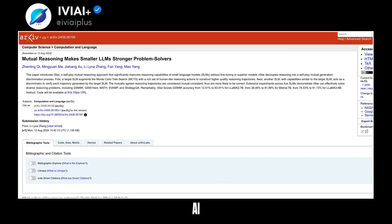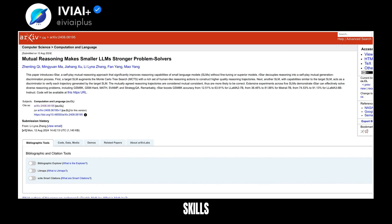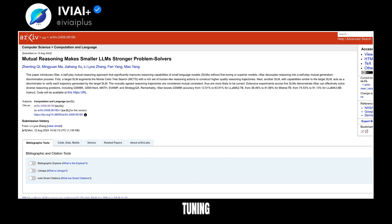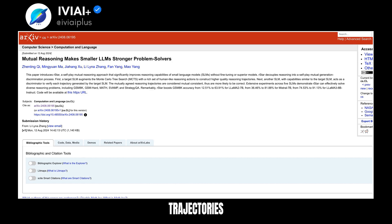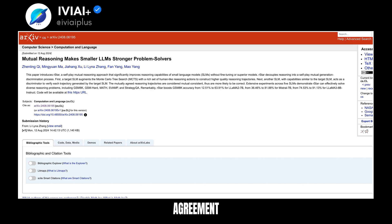Discover a breakthrough in AI reasoning. A new method called R-STAR enhances small language models' problem-solving skills. It uses self-play mutual reasoning, avoiding the need for fine-tuning or larger models. The process involves one model generating reasoning trajectories while another verifies them, and this mutual agreement ensures more accurate results.